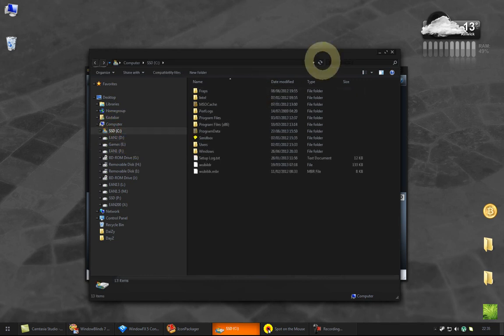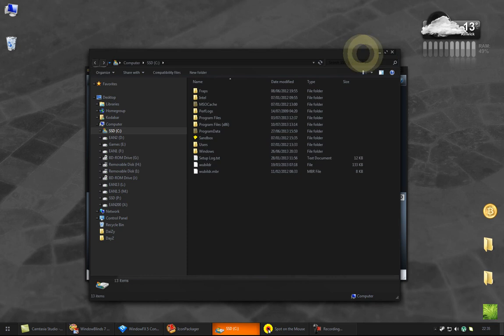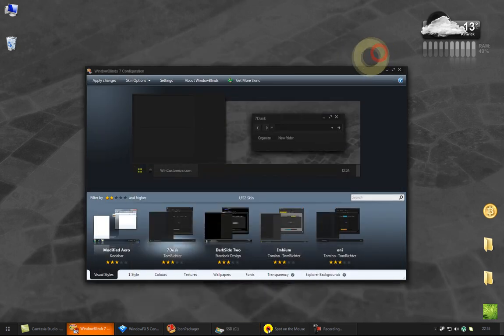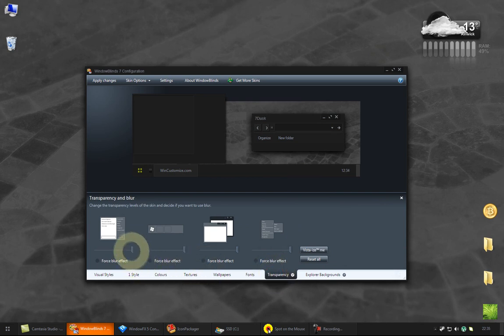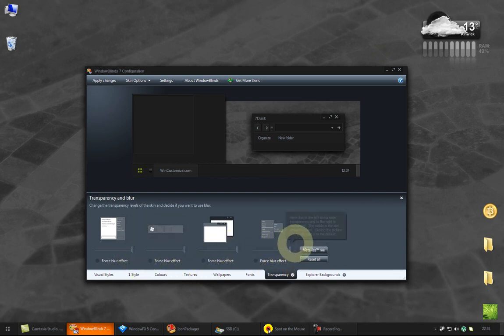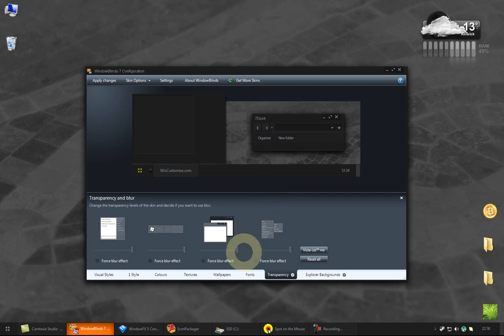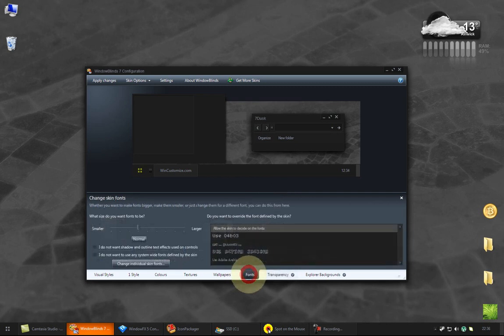A lot of Window Blinds dark skins don't do the folder tree because I think that wasn't a setting until quite recently. And there are various settings in Window Blinds that you may like to play with, such as transparency and blur here. You can override the fonts, which I don't necessarily recommend.